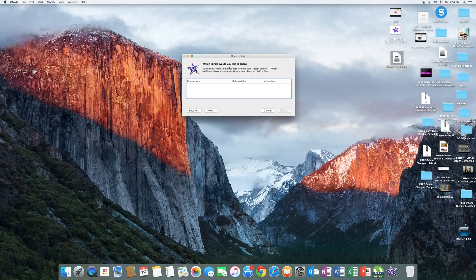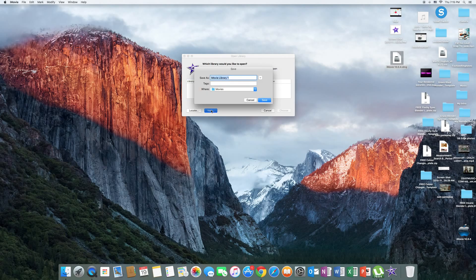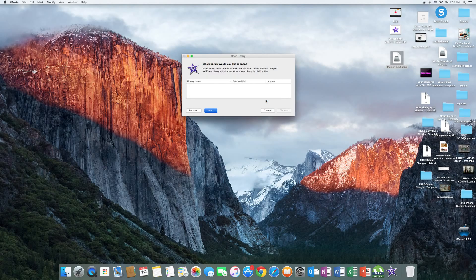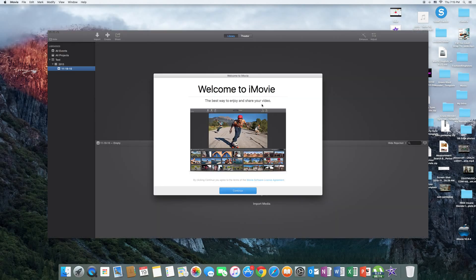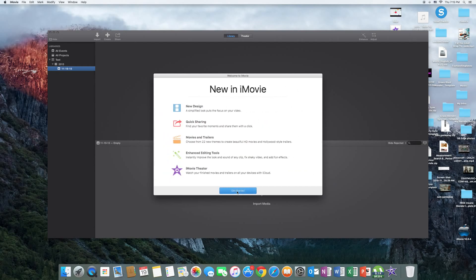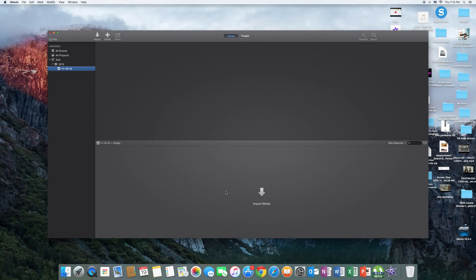Which library would you like to open? Just click on new library, and then you can rename it as, you can save as whatever you want, but for this video I'll just write test and then click save. After this has happened, it will welcome you to iMovie. The best way to enjoy and share your video is just click continue, what's new in iMovie, and just click get started.